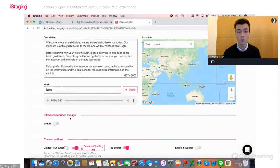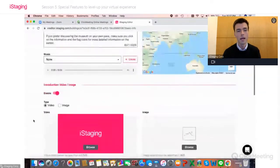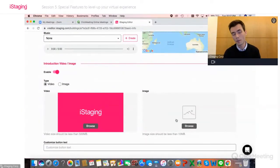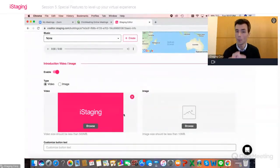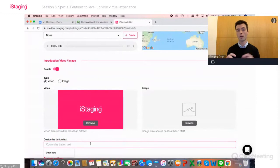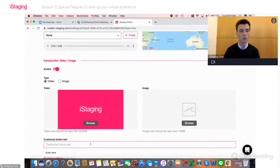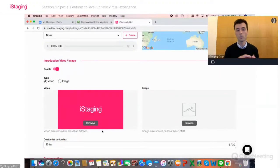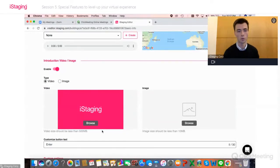What you want to say in an introduction video for iStaging is completely different from a medical showroom, automotive showroom, or virtual exhibition — it's different for every industry. To set it up, go to the Basic Information tab — the very first tab on the left — scroll down and you'll see Introduction Video Image. Simply click Enable, and then you have a section to upload your video on the left or a static image on the right. The video should be less than 500 MB; the image less than 10 MB.